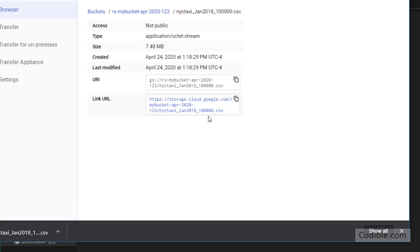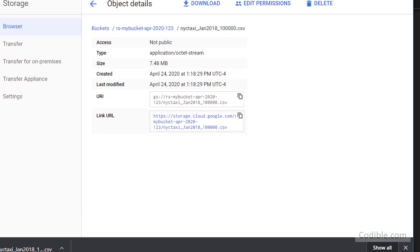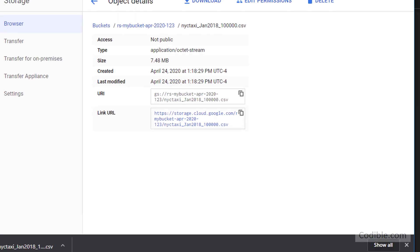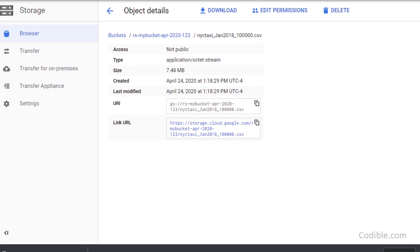We are going to see that in a subsequent video, but for now we have seen how we can upload a file to Google Storage for further processing.